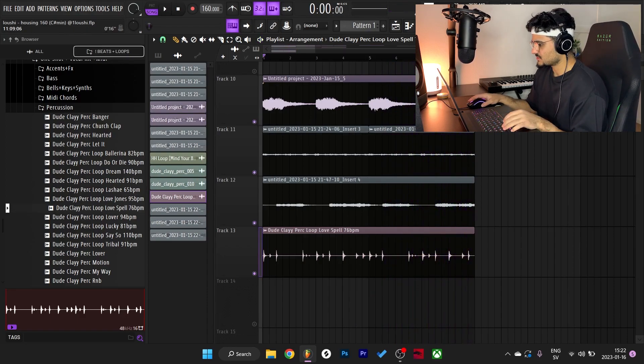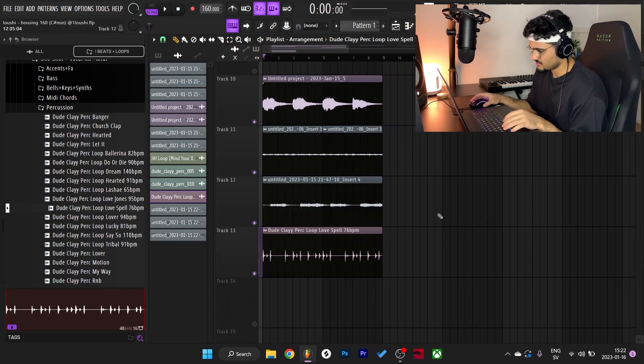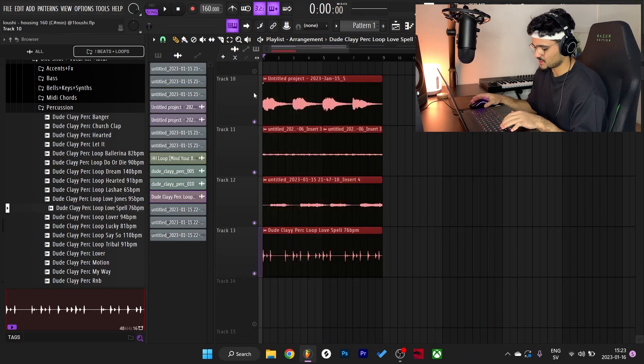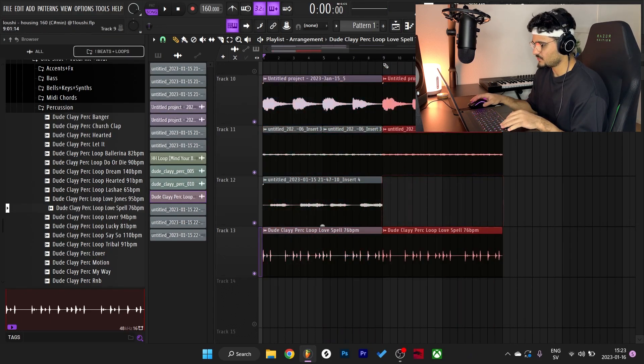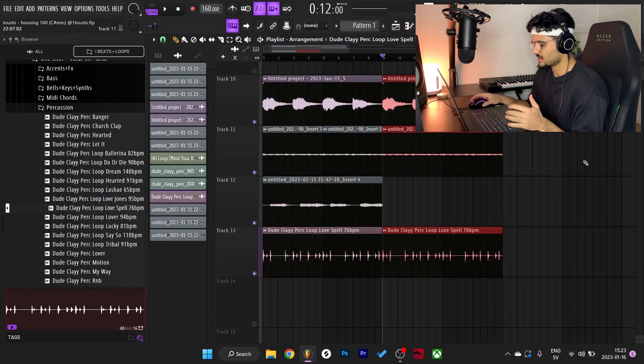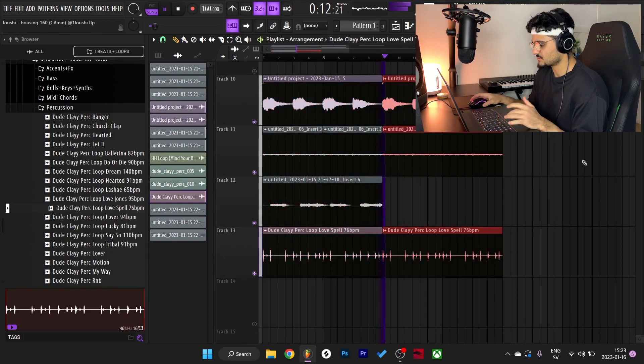For the B part, I just duplicated everything and took out the flute.